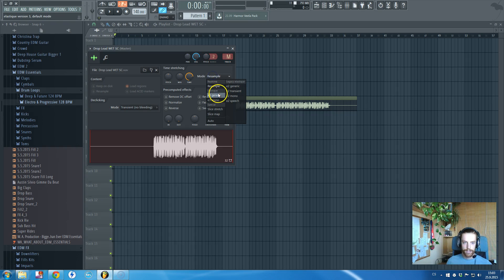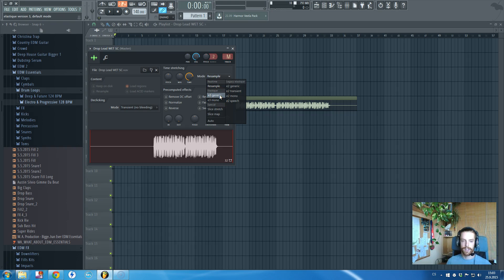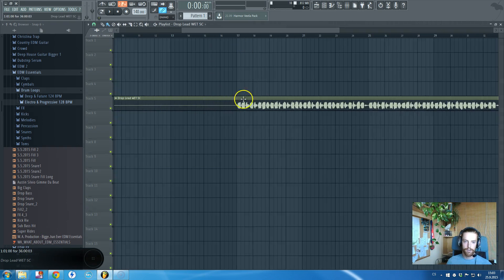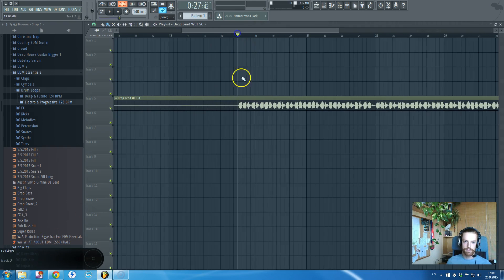Change it to E3 Generic, and it will stretch. Here we go.